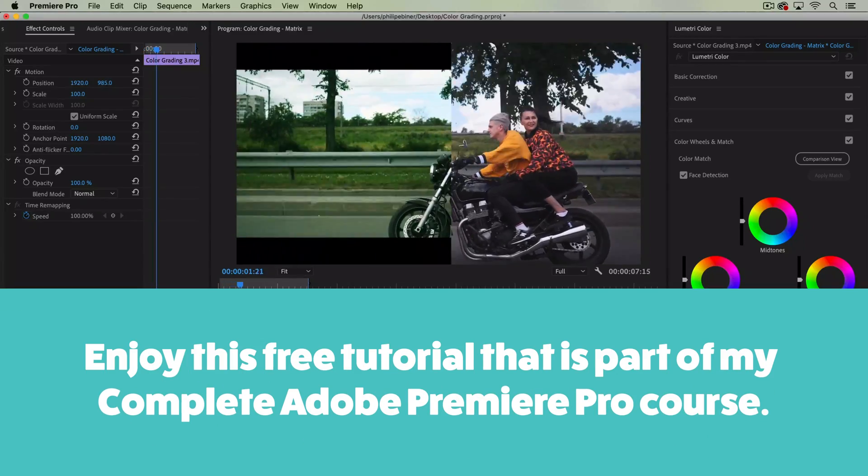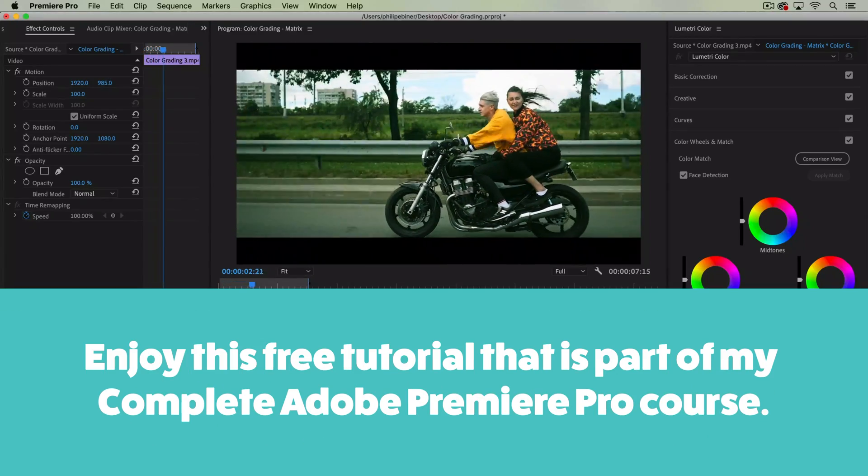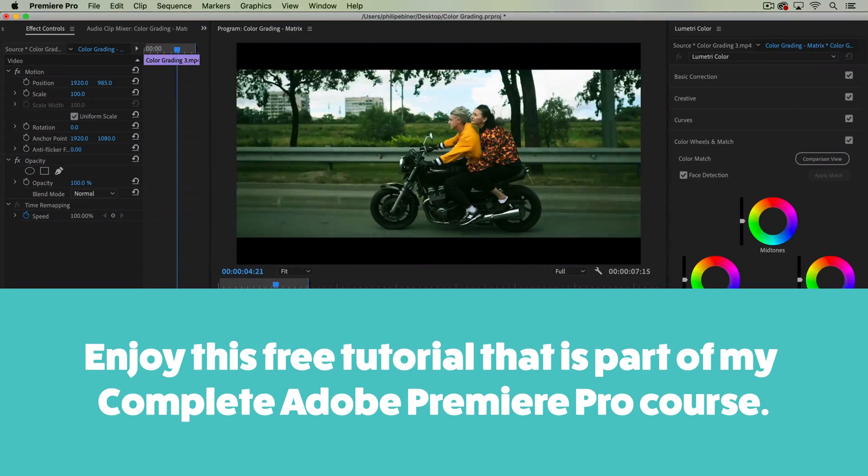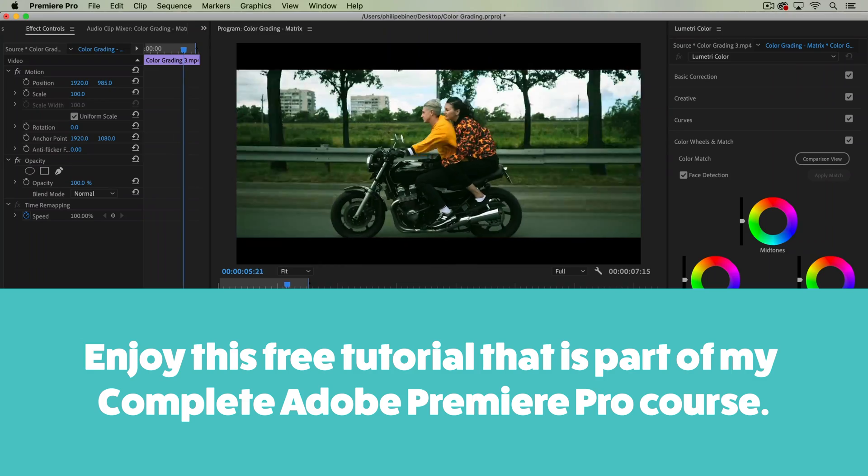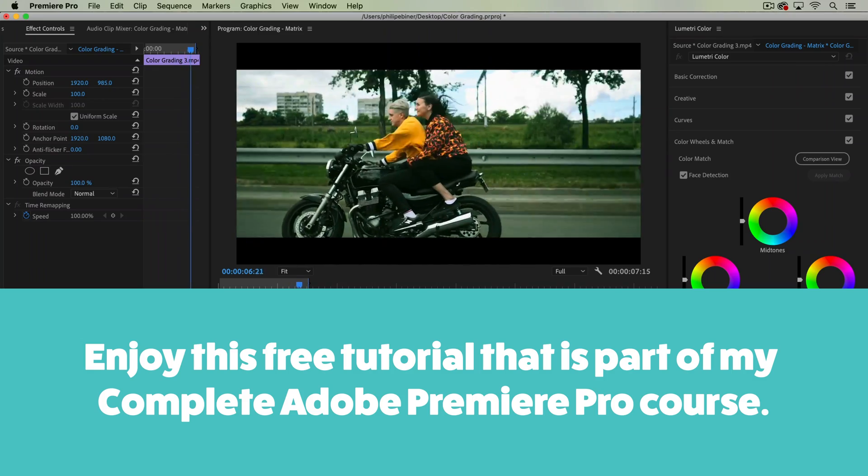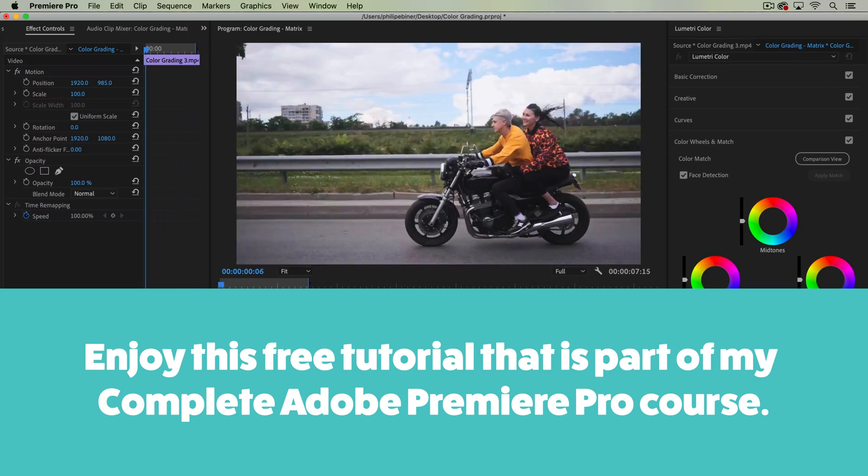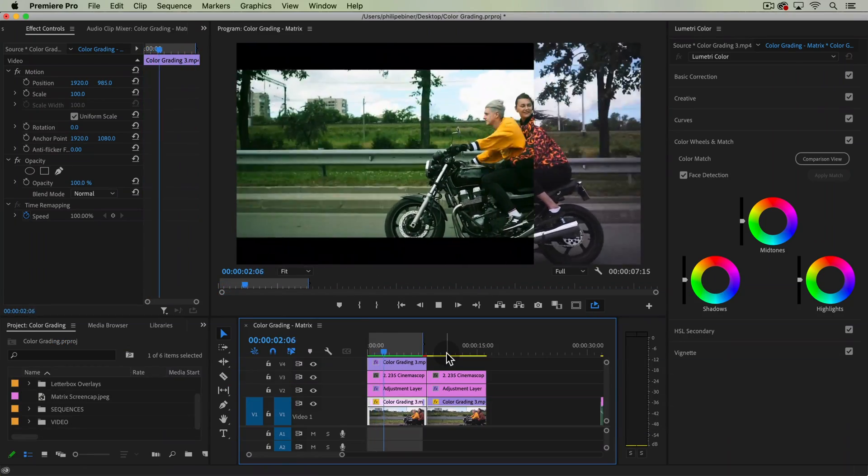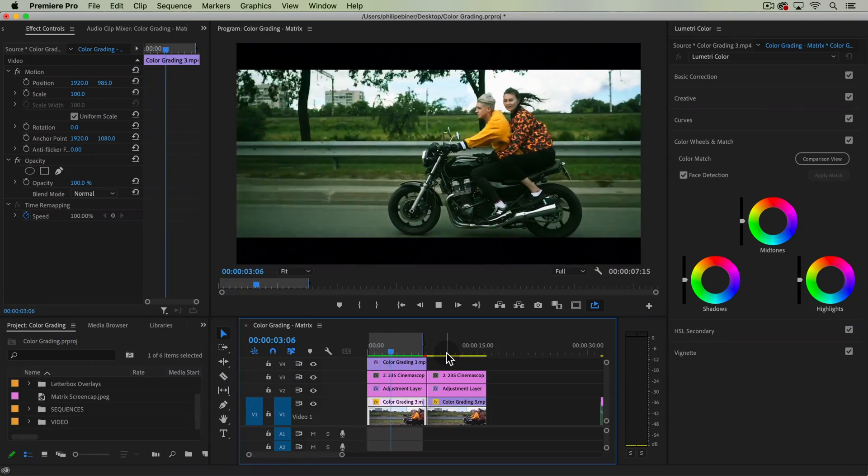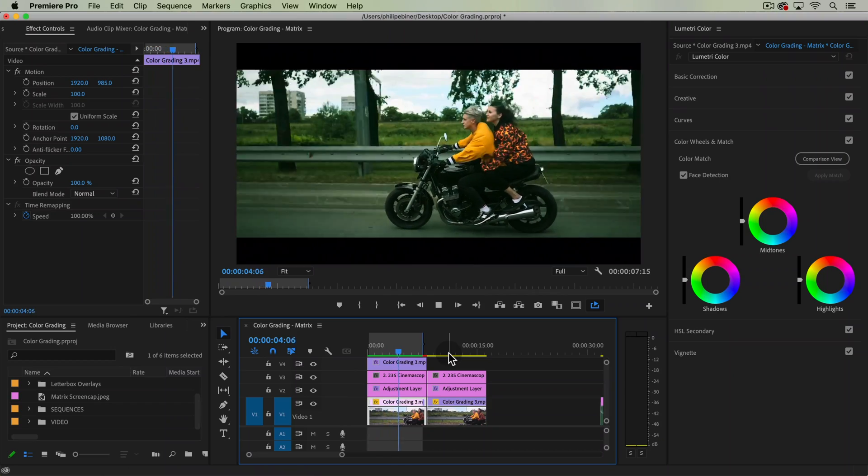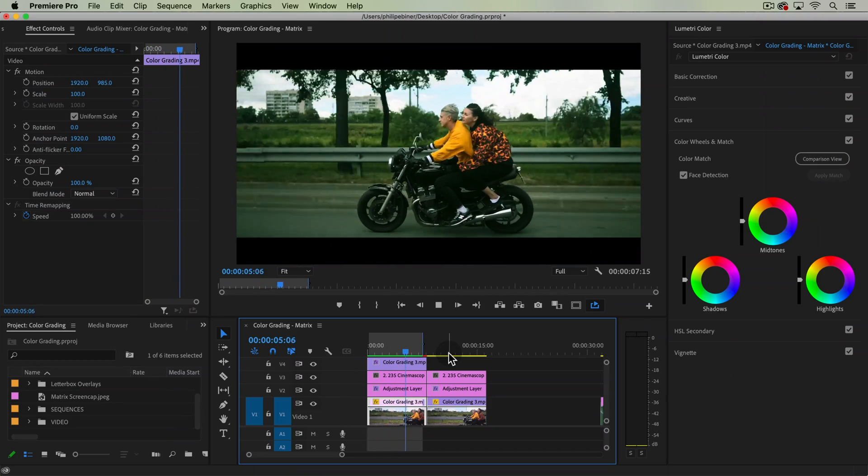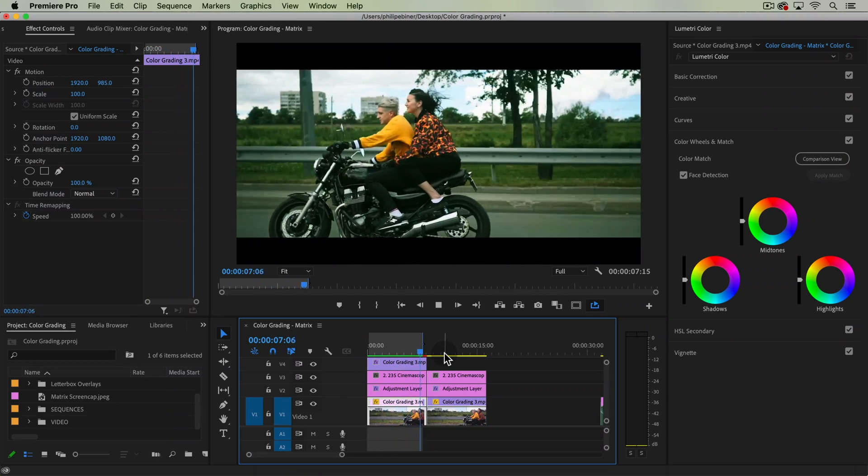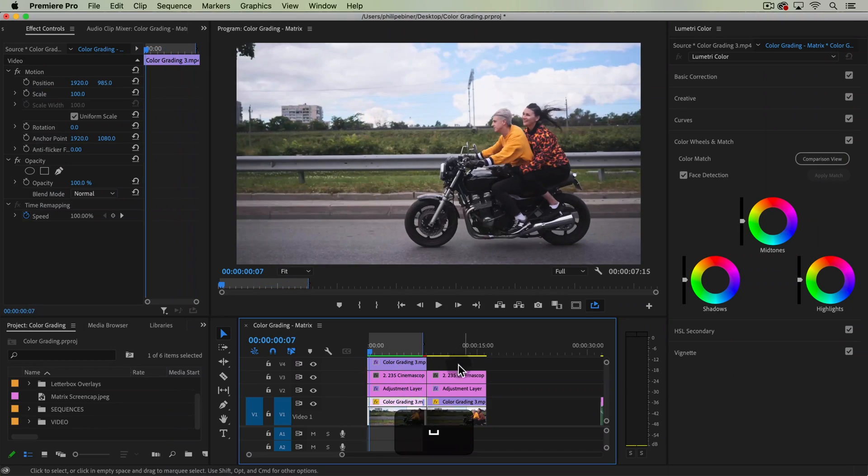Welcome to this new color grading tutorial where we'll be doing the Matrix style color grade. I'm going to show you the easiest way to do this and then one from scratch, both using no LUTs.